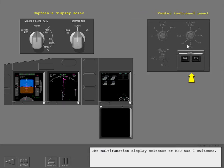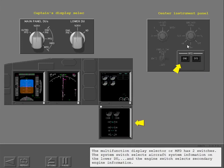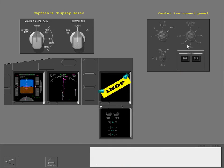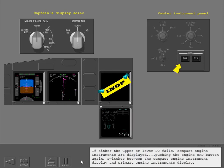The multi-function display selector, or MFD, has two switches. The system switch selects aircraft system information on the lower DU, and the engine switch selects secondary engine information. If either the upper or lower DU fails, compact engine instruments are displayed. Pushing the engine MFD button again switches between the compact engine instrument display and primary engine instruments display.